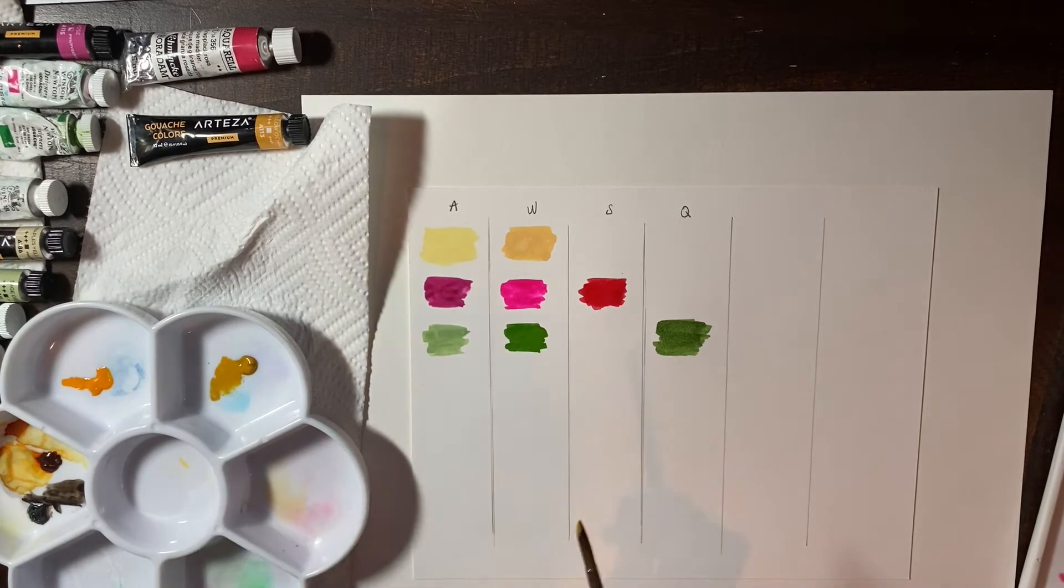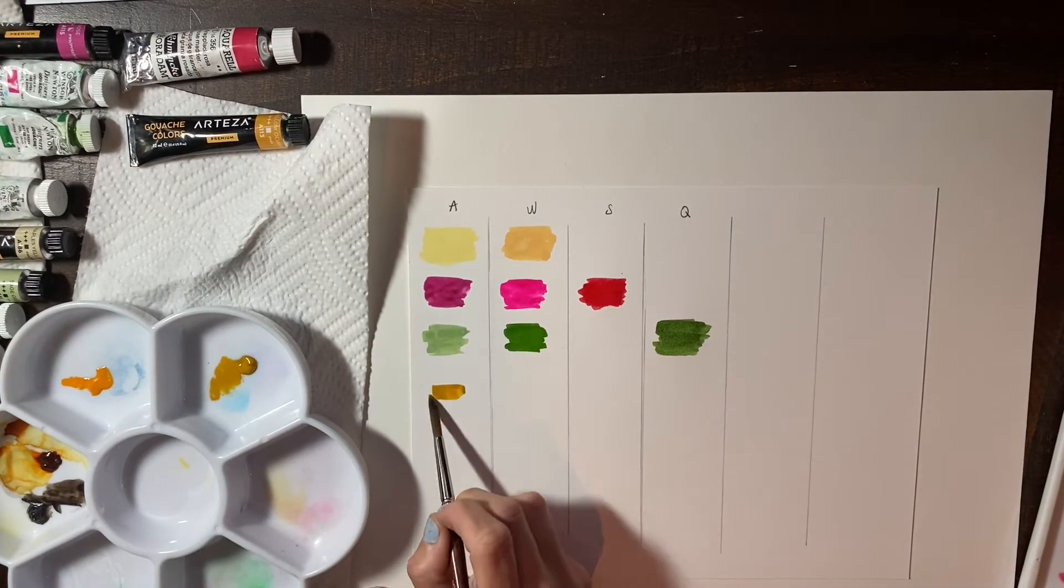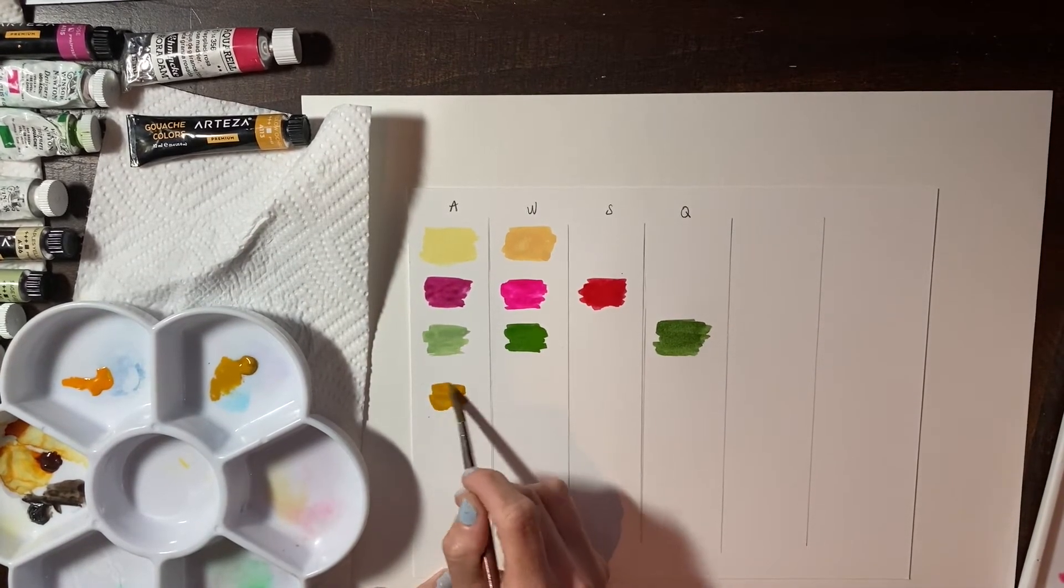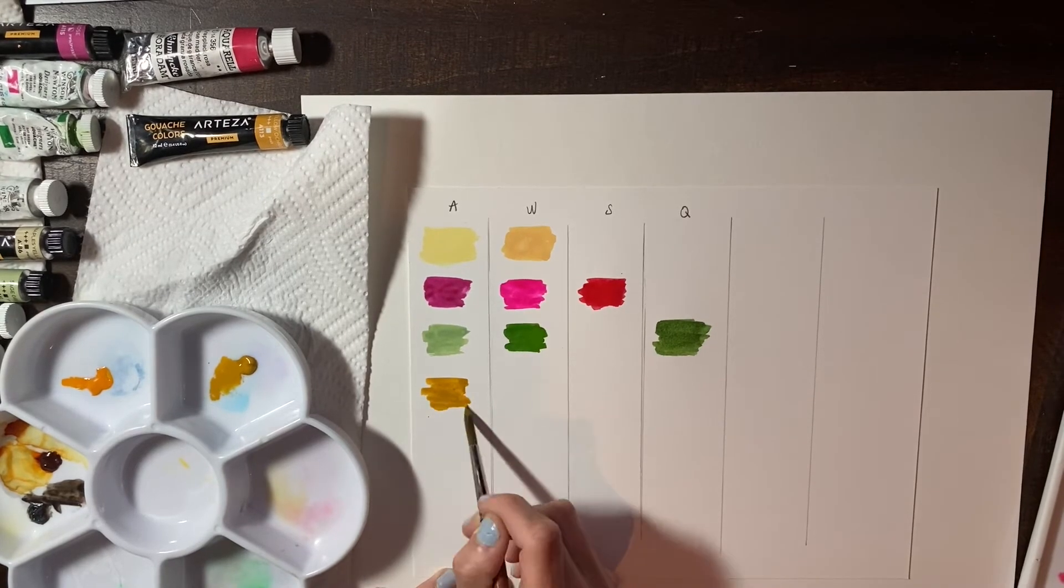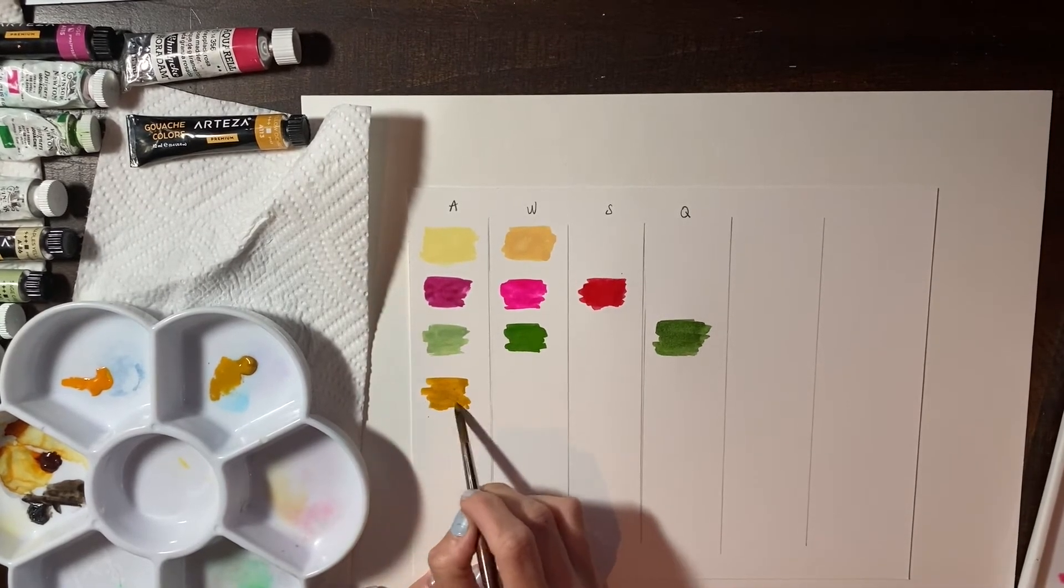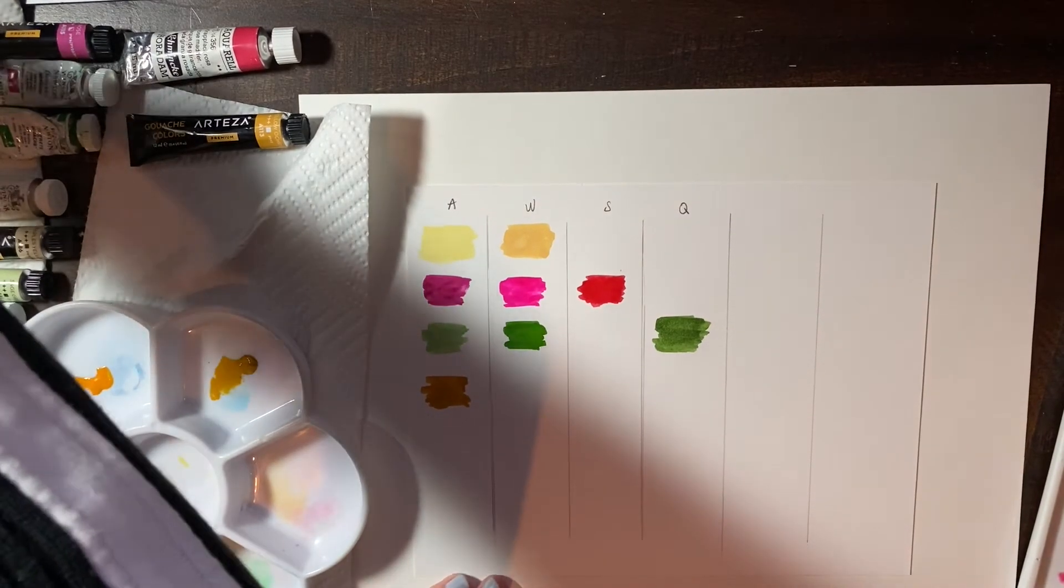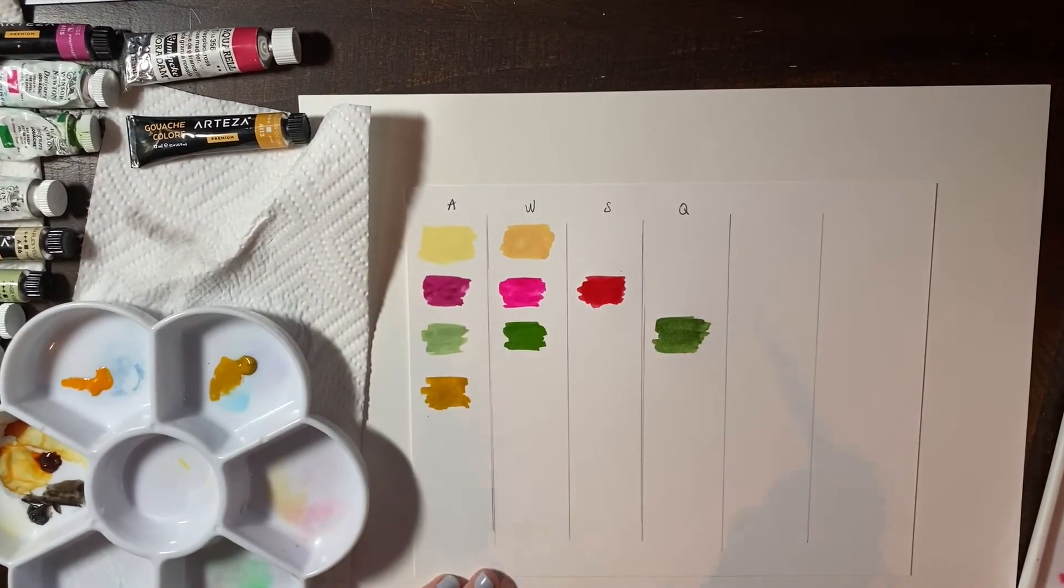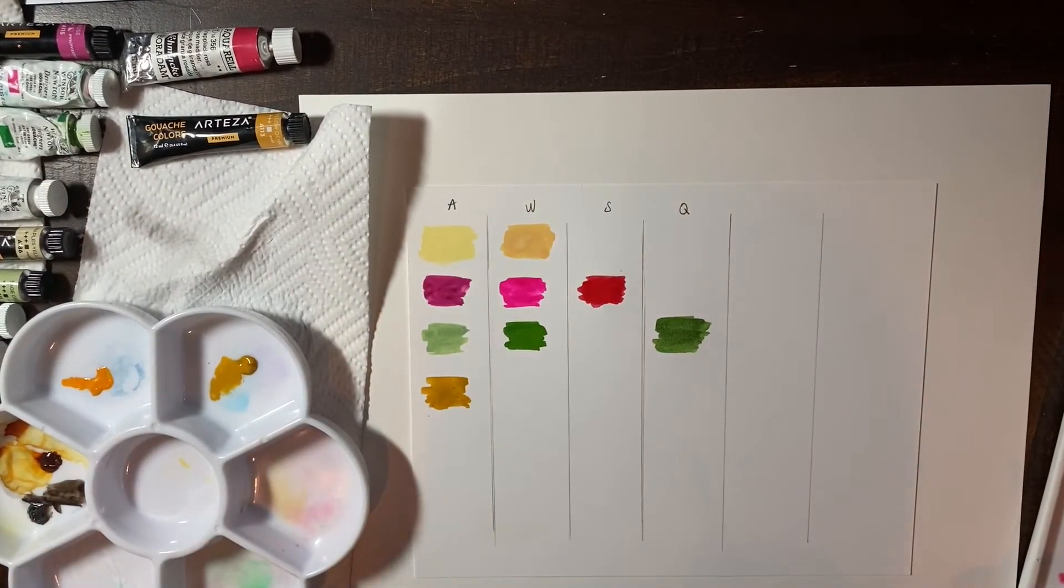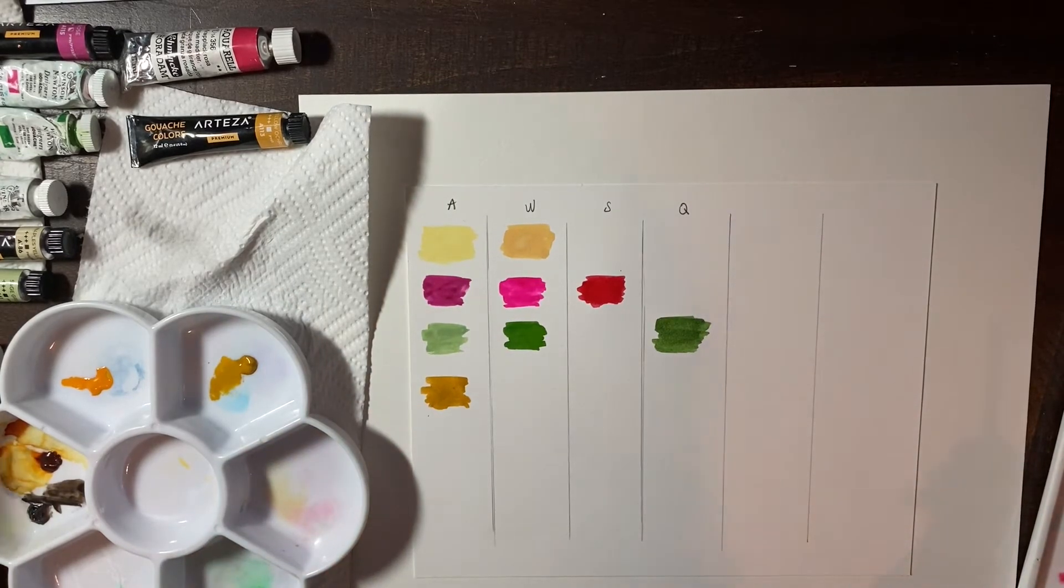So this is a yellow ochre. Wow. That's starting off really saturated. I really like this. I like the Arteza's yellow ochre. That's a really beautiful color. It's really nice. I like that a lot.